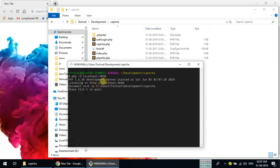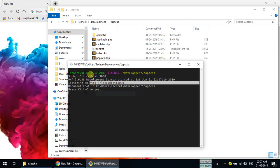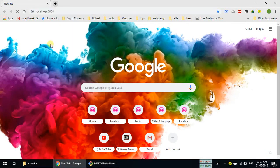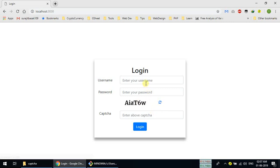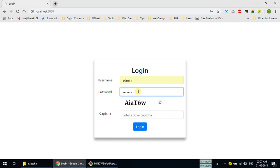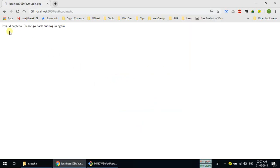You will see that it is listening on HTTP localhost. We need to copy this link, paste it in the browser, and go. You can see we have this login page and there is a captcha code here. If I reload the image it loads here, and we can type our password and username. I'm typing the wrong password and trying to login — you can see it says invalid captcha, please go back.